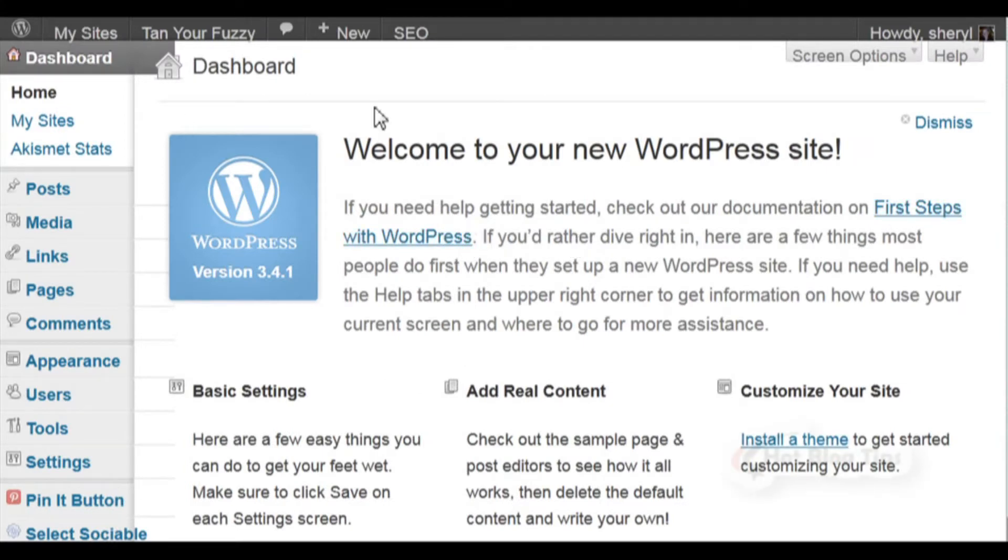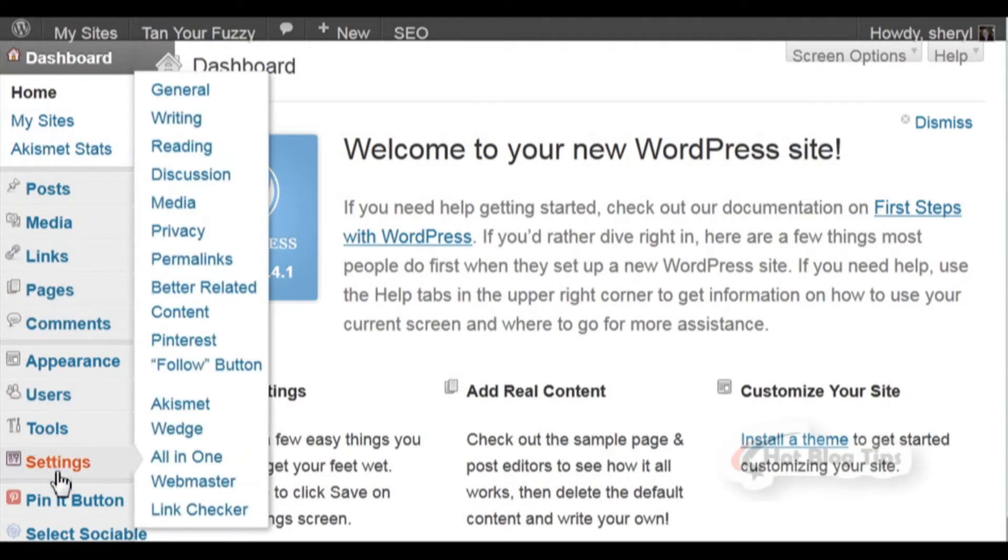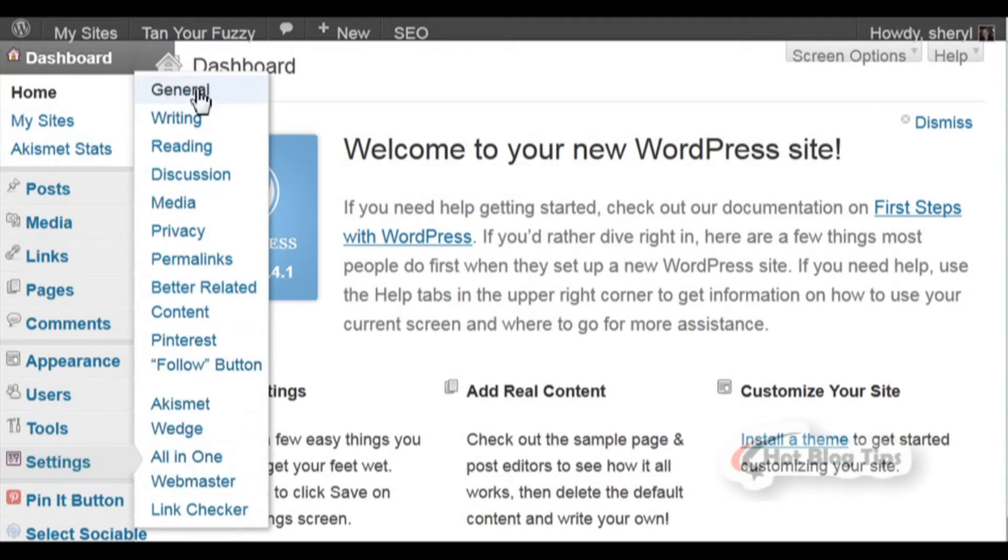When you're on your dashboard, you're going to see a page similar to this. Mouse down to where you see Settings. The pop-out will come up - just go to General and click on that.